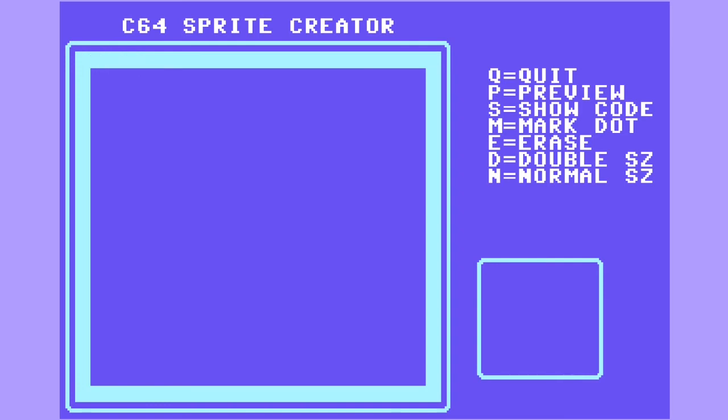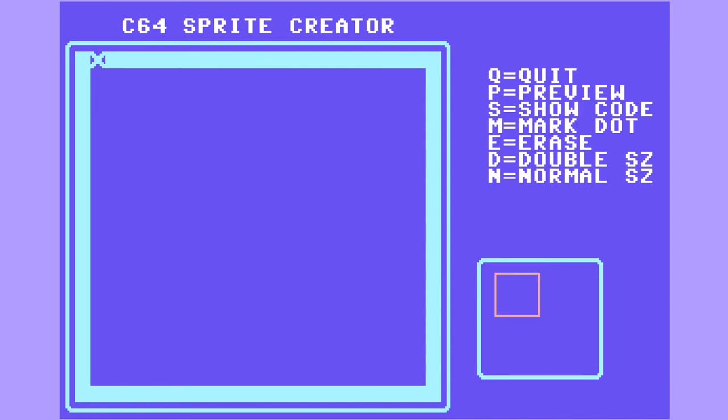Now you can hit P to show a preview in the box in the lower right corner. You can press D to look at a double size, and then N for normal size. When you're done, you can press S to show the code.